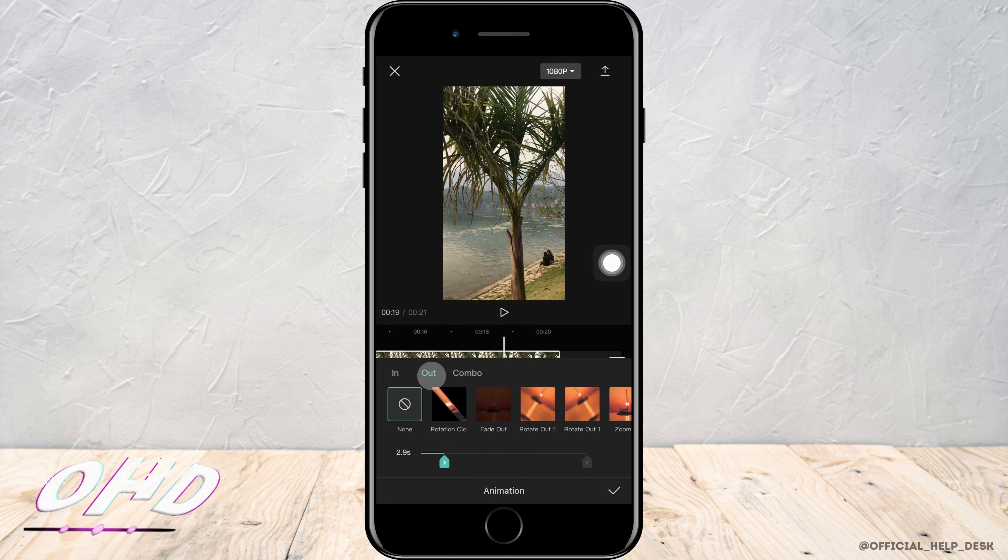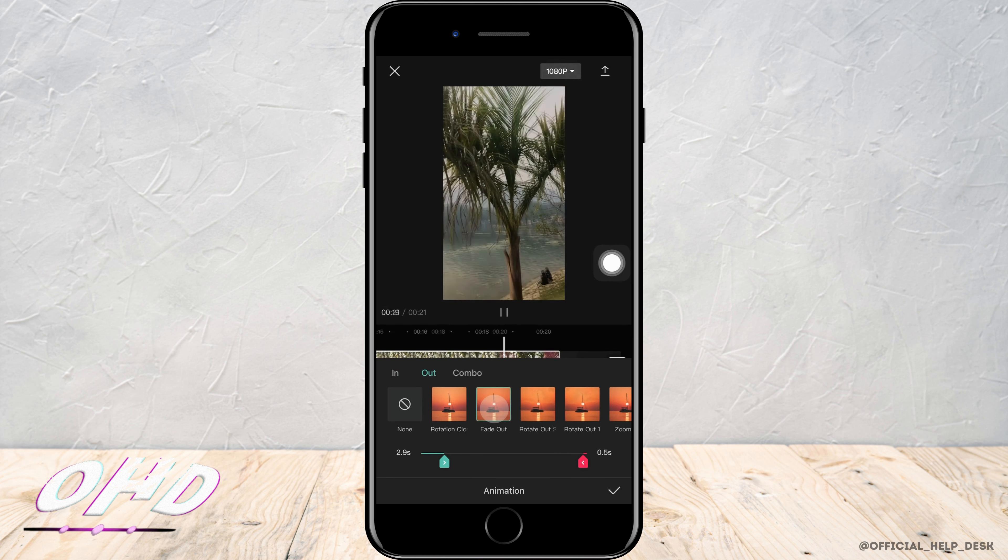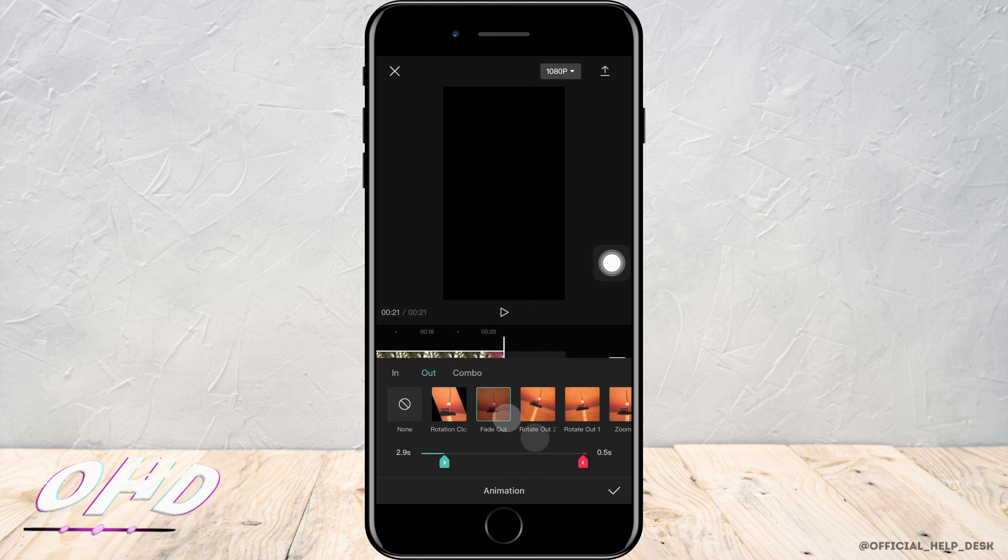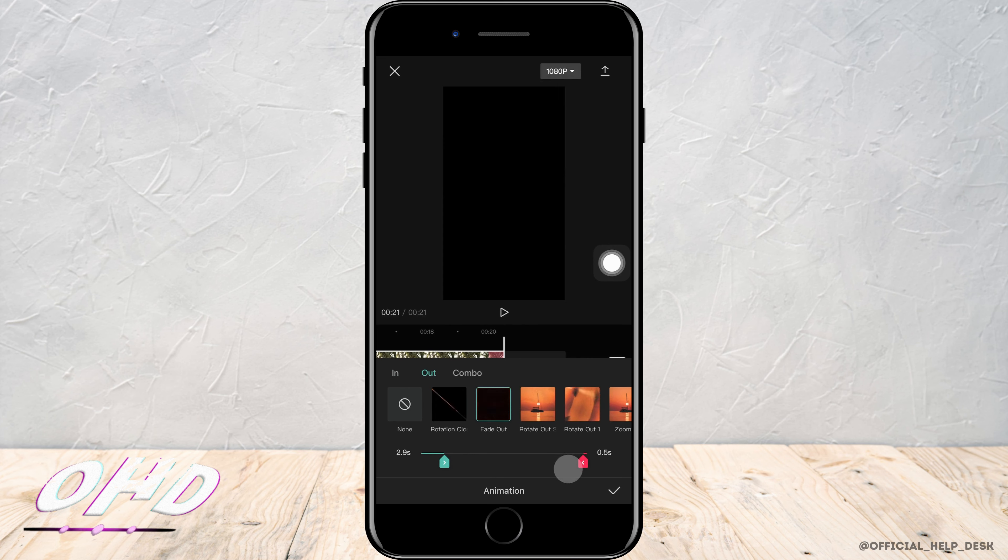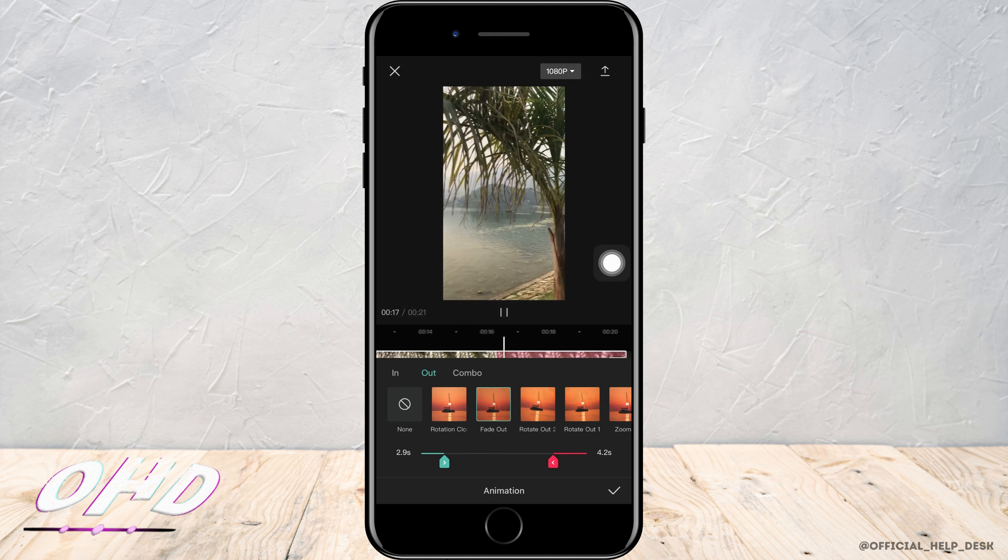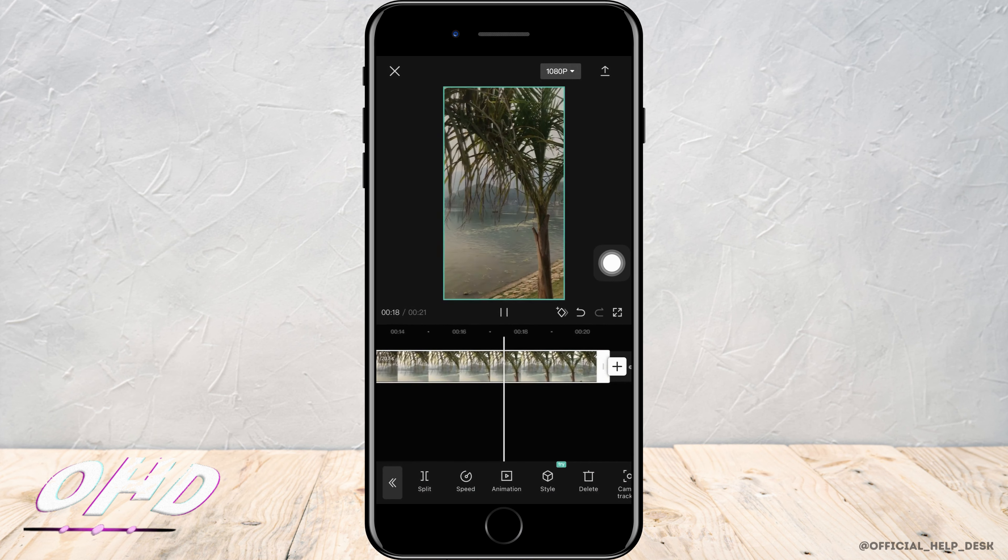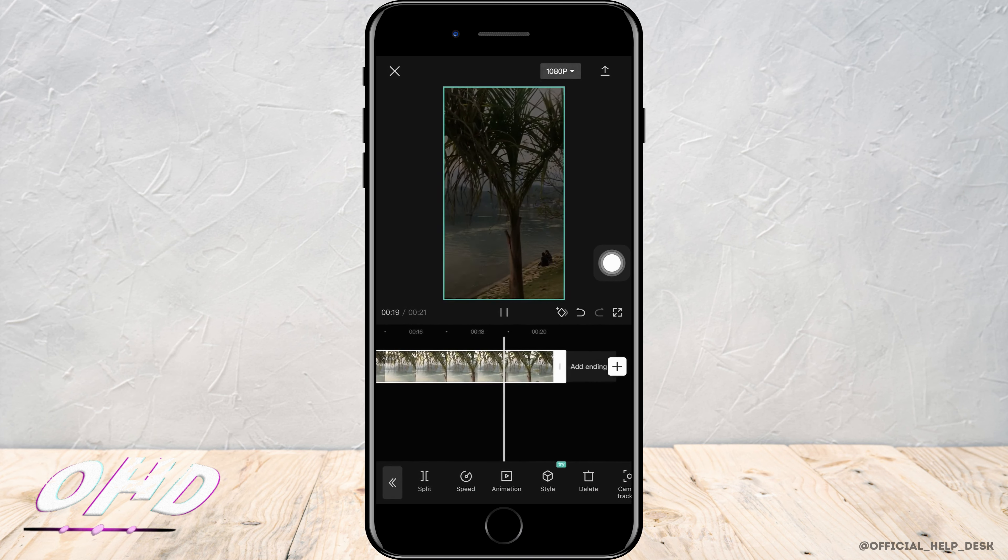Now here you want to tap on out and select the option of fade out. Now here you can set the duration of fade in and fade out. After you are done with the edit, you want to tap on this tick mark sign.